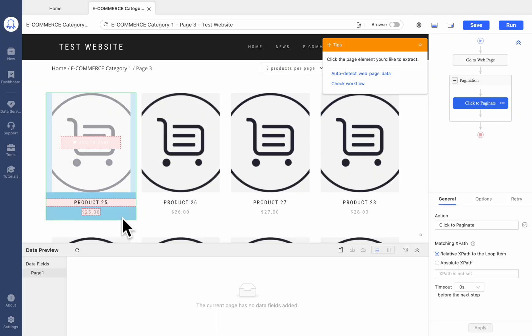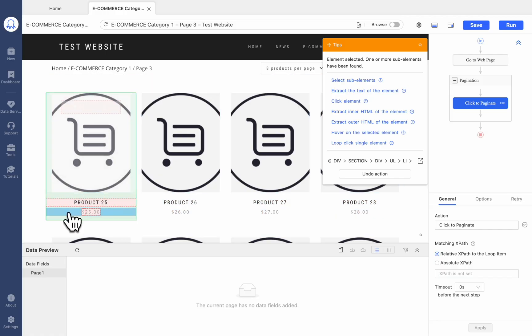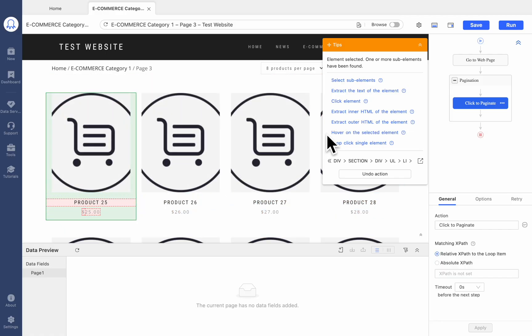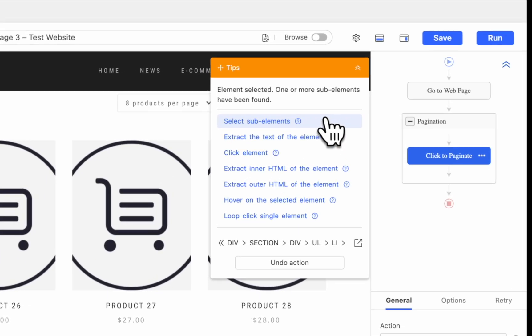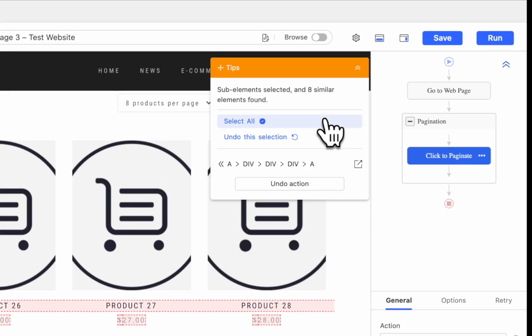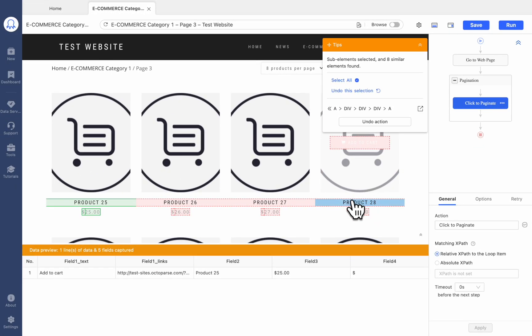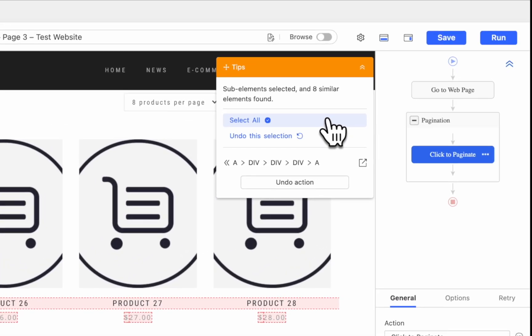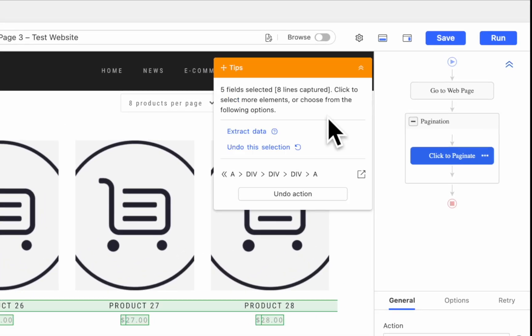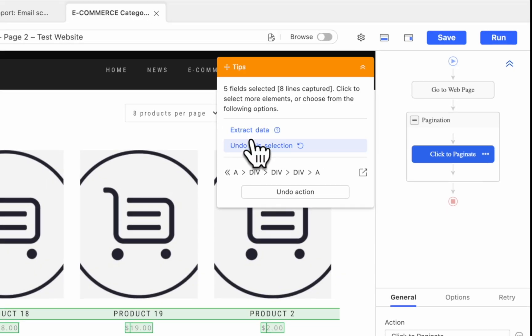Select the first listing product block. Make sure the whole block instead of a single element is selected if you not only need the element. Click Select Sub-Elements and other similar blocks will be detected and highlighted in red. Then choose Select All. Now you can click Extract Data to complete the workflow.